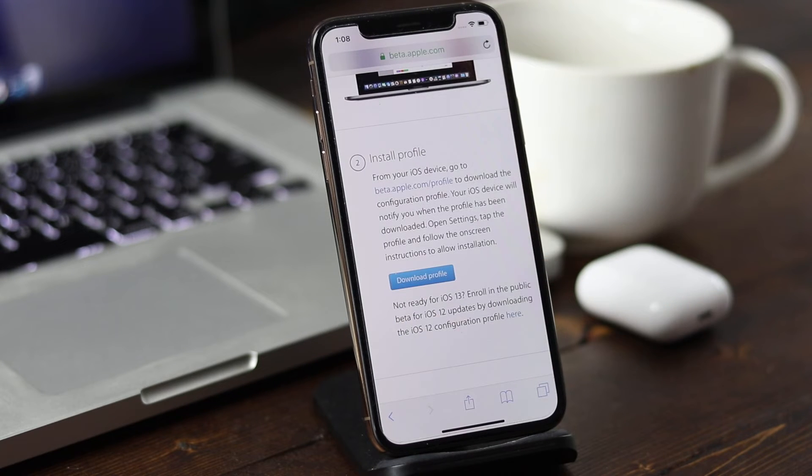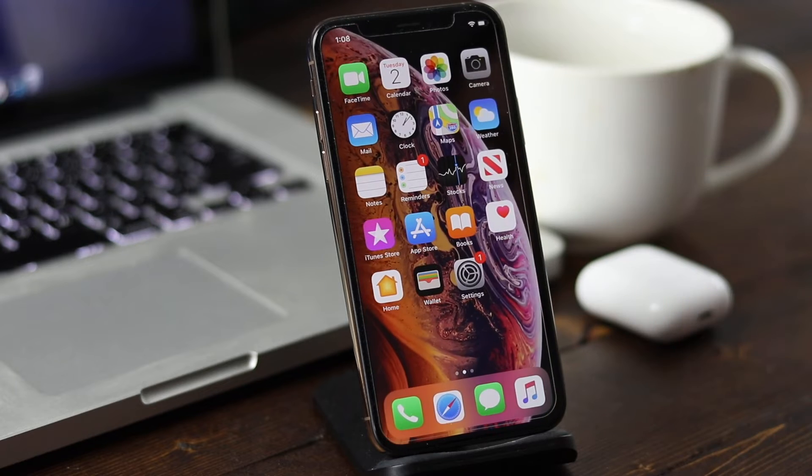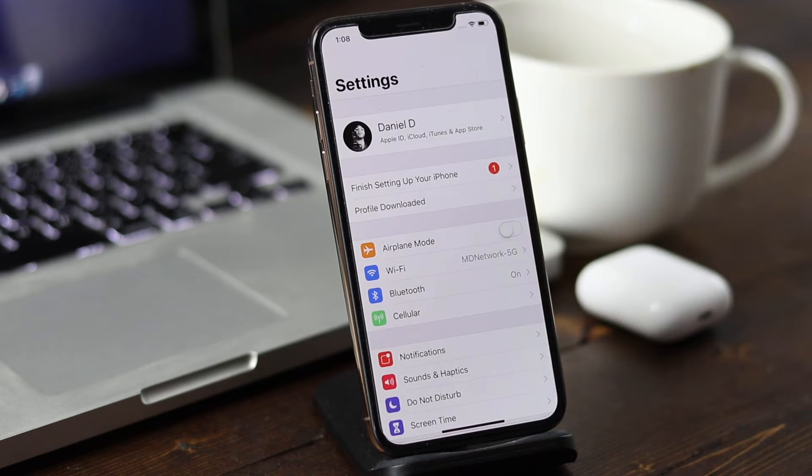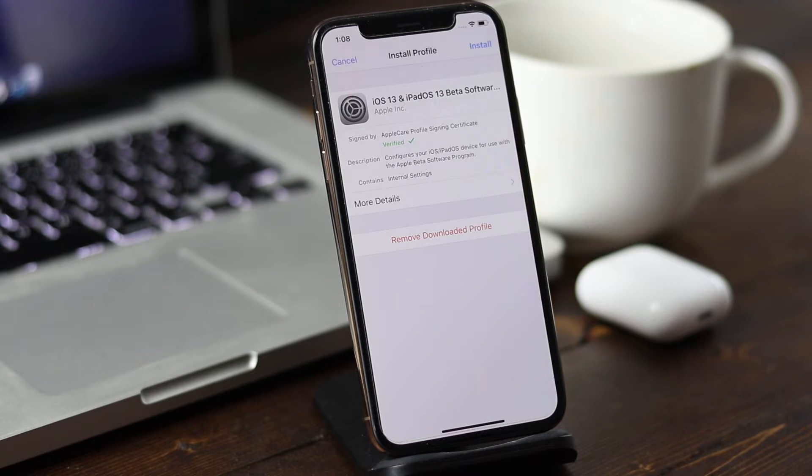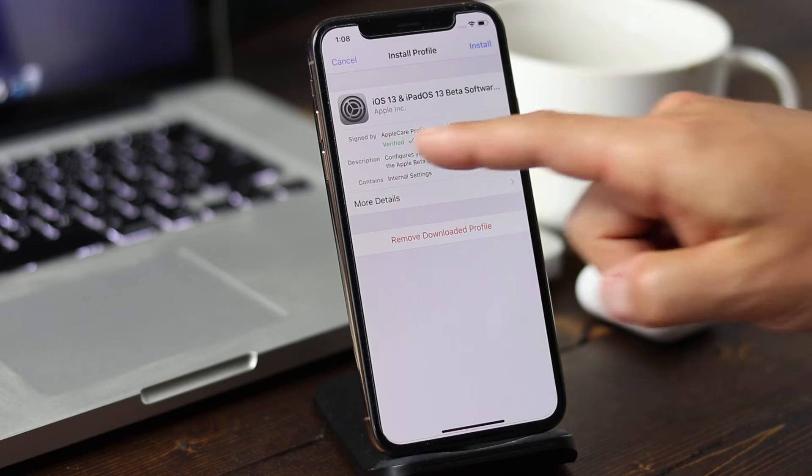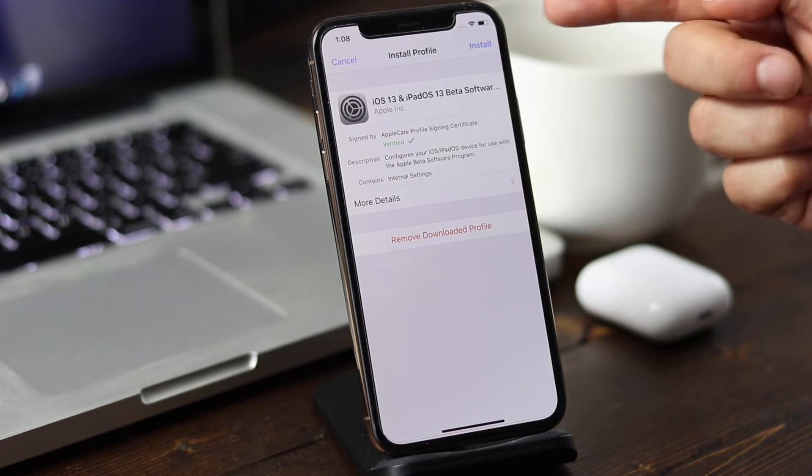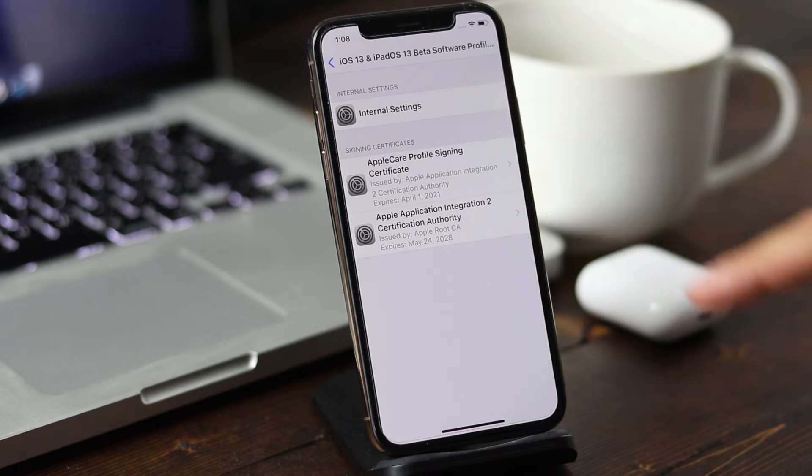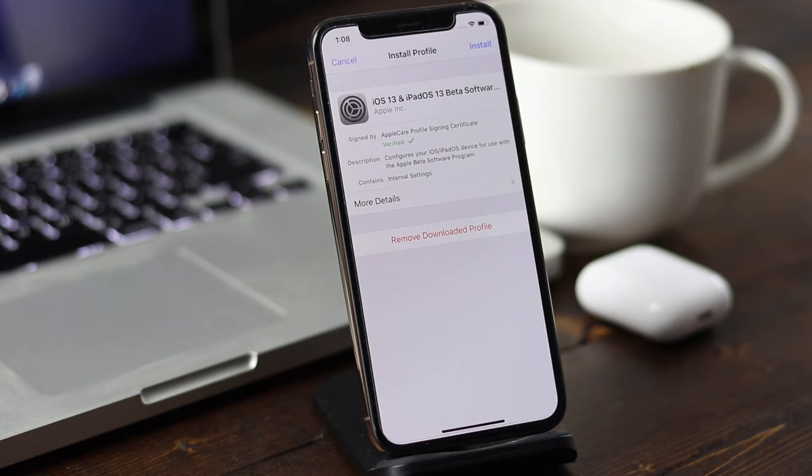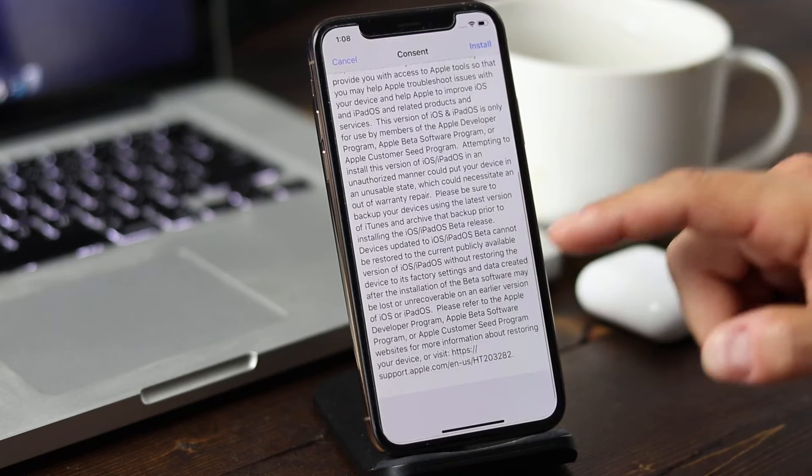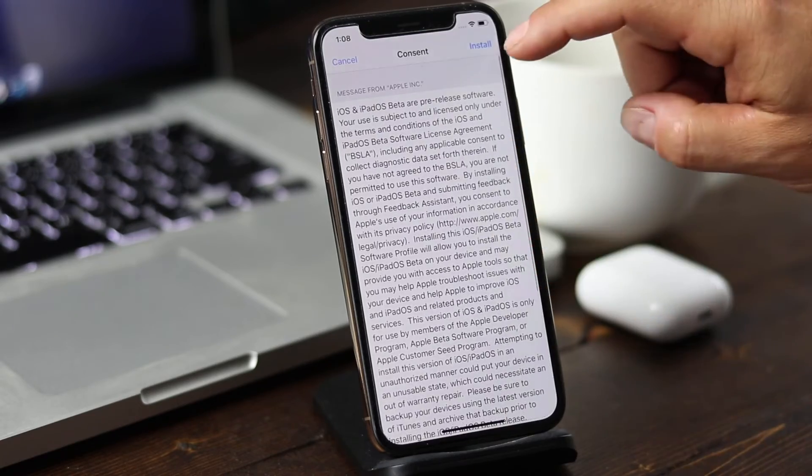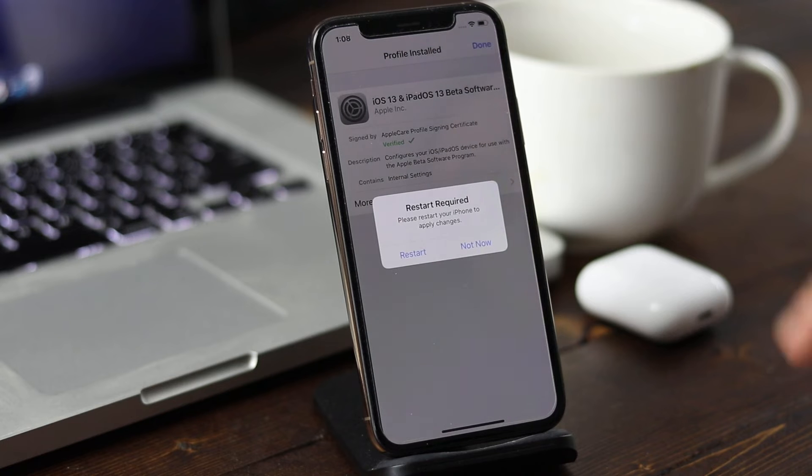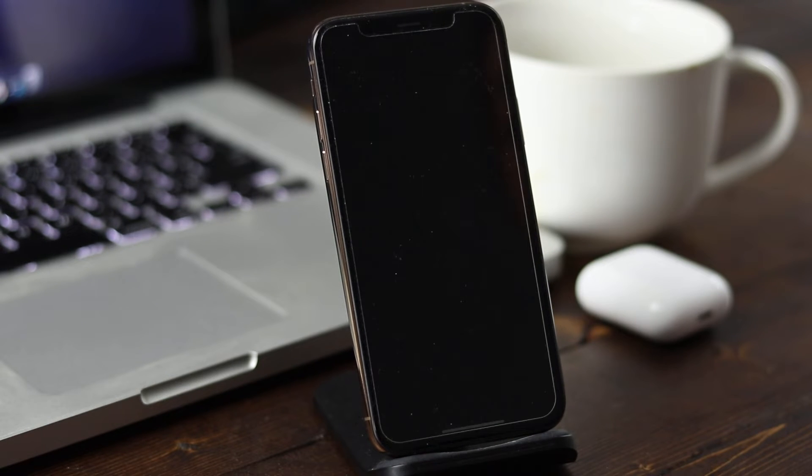Once the profile is downloaded, we're going to go to our settings application here, and we can see there's a section that says profile downloaded. So we'll tap there. It's going to give you a little bit of information. You can see that it's verified. If you're good, you can tap install. You can also see more details here of all the information that's going on with it as well. Otherwise, tap install. Read through this again. Tap install when you're ready. Tap install again. It's going to prompt you to restart. We'll tap restart.